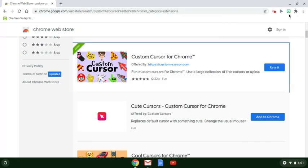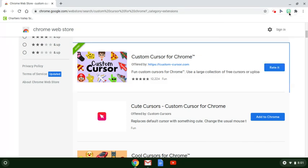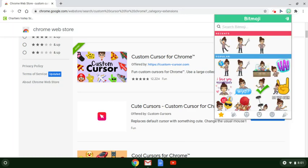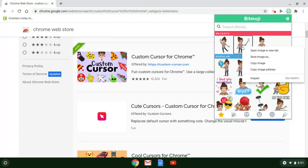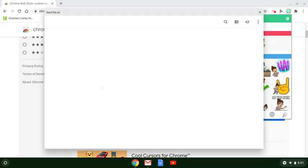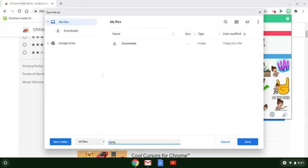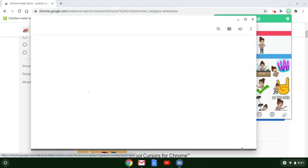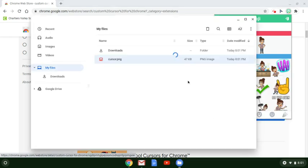Once you have those two extensions, go to the Bitmoji extension and pick whichever Bitmoji you want. Right-click on it and save image as 'cursor' so you know this is for your cursor. Then show it in the folder because we need to change the size of the file.